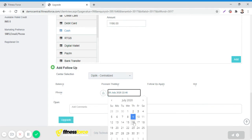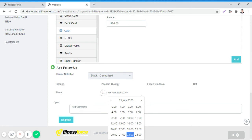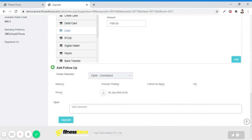You can also select the follow-up date here. Mention the comment as balance and then click on Upgrade.